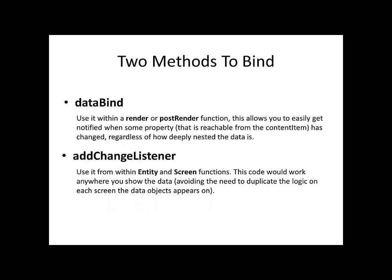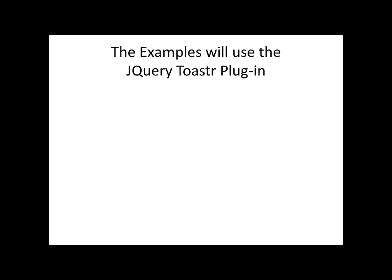AddChangeListener, on the other hand, will just bind to the element that you specify. AddChangeListener has the advantage that, unlike DataBind, it does not require a content item, so it can be used in entity code that does not have a content item.